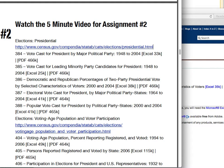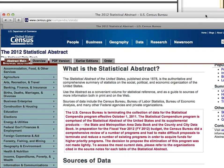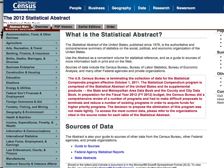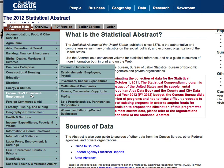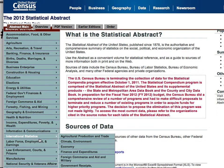On another note, the statistical abstract is located at census.gov/compendia — c-o-m-p-e-n-d-i-a — backslash s-t-a-t-a-b, and that is the statistical abstract. As you can see, there's lots of information about the statistical abstract, where they collect this data from, and then you have all these different categories of data files that you can take a look at.